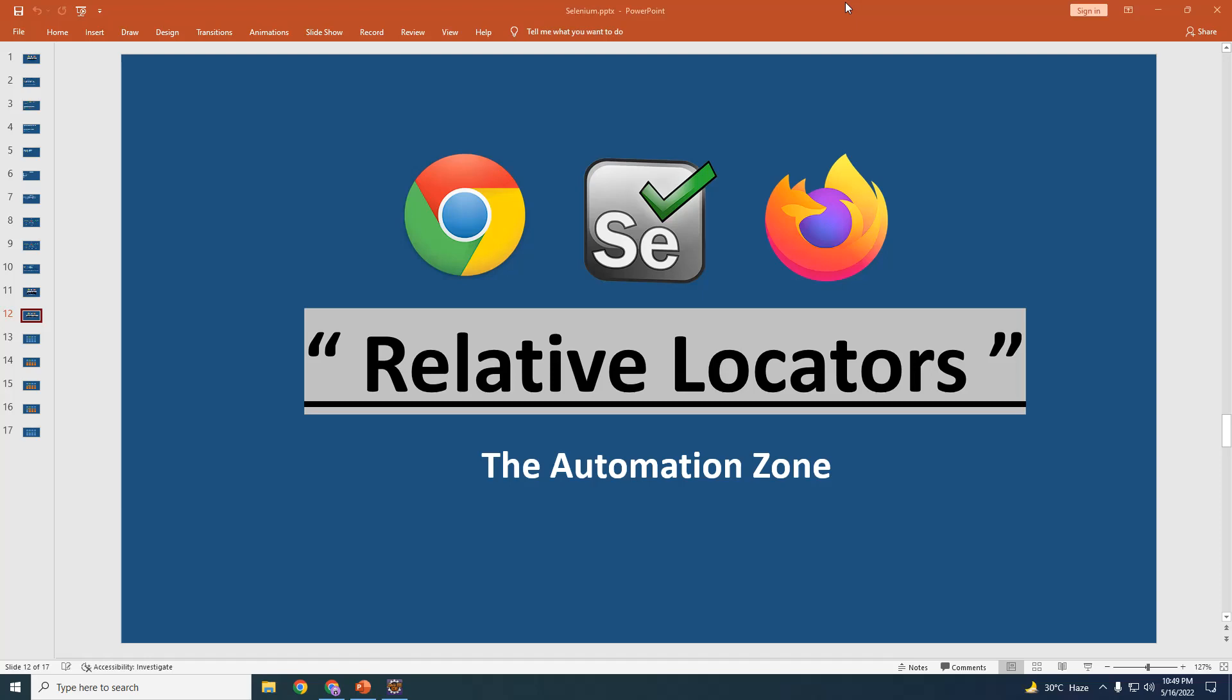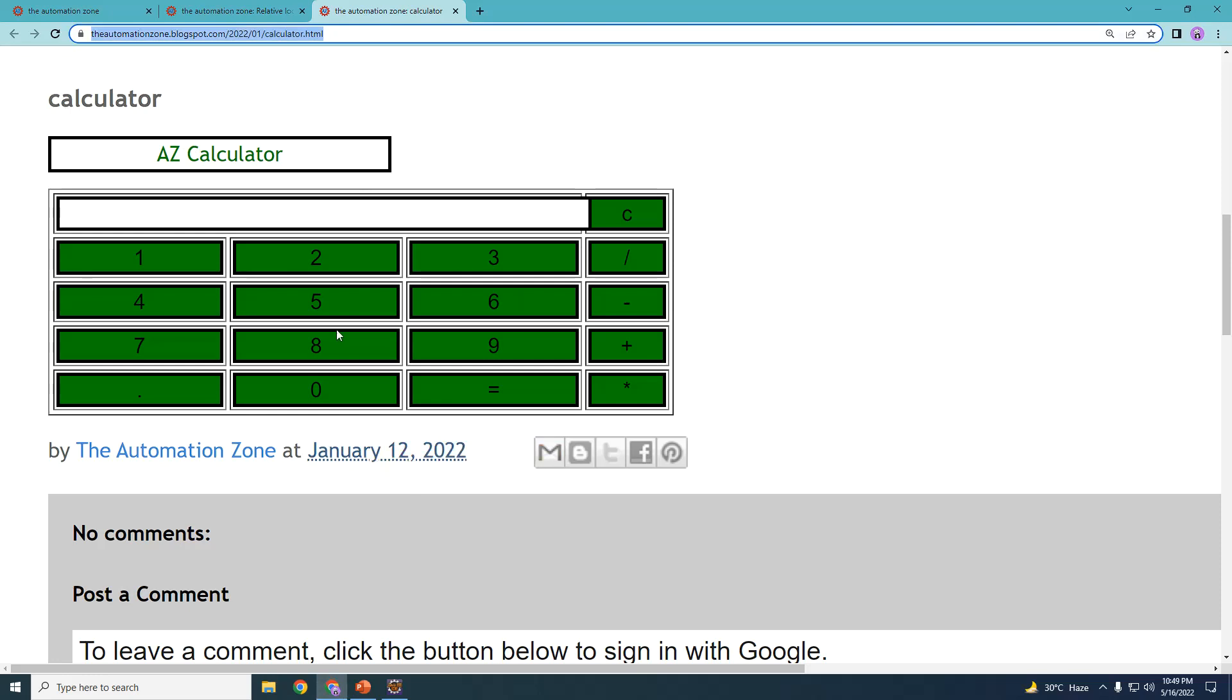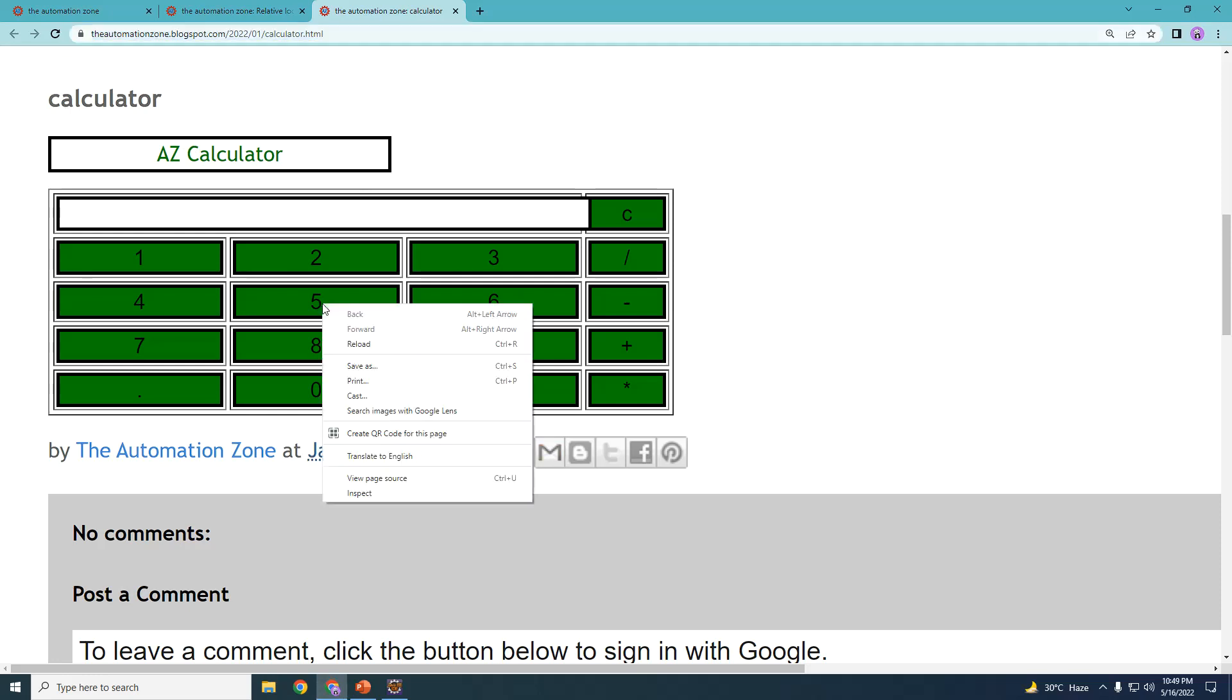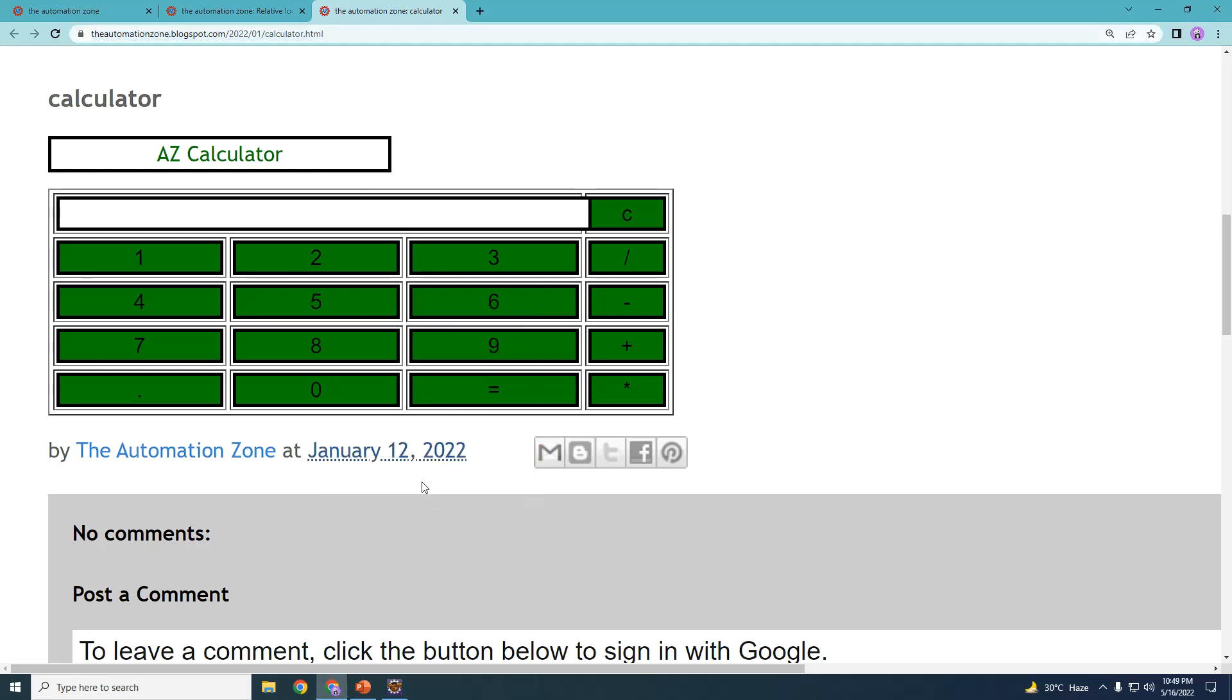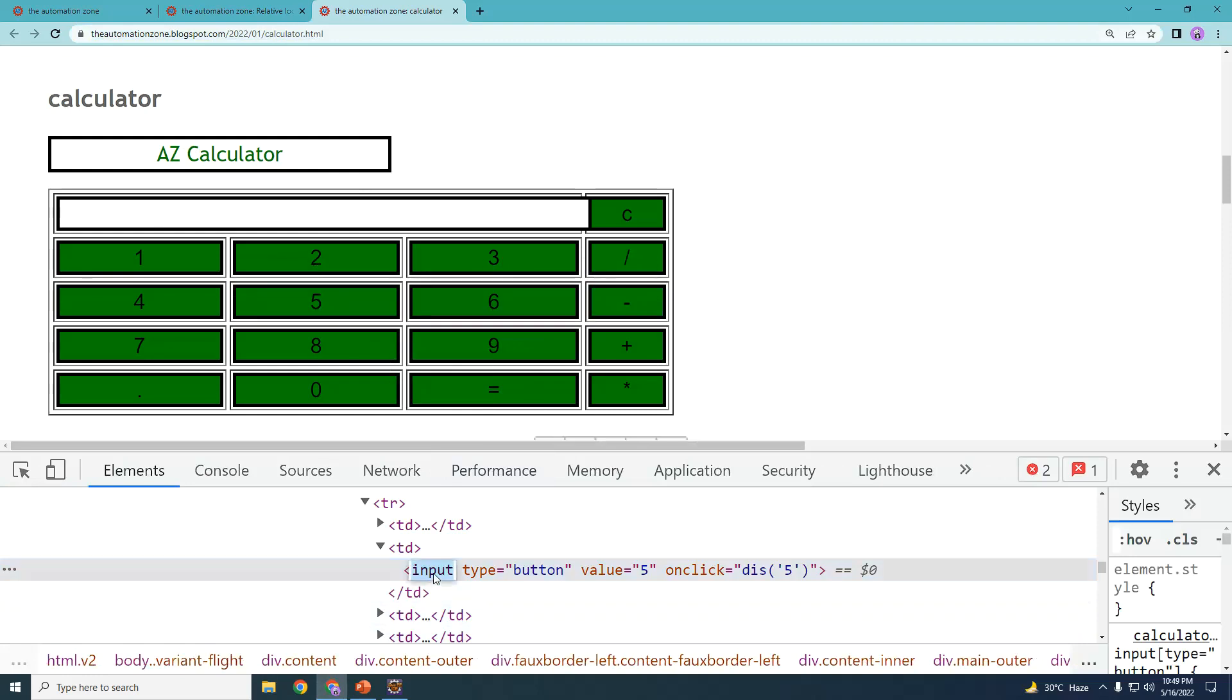In order to understand the Relative Locators, let us open up an example or a website like this one right here, which is a simple calculator. Again, the link of this website I will be giving in the description as well. Assume that you want to click any of these buttons right here. Now, the way I've designed this is all of the buttons have got a similar structure. They all have an input tag and the value of it would be the value seen on the screen. So this here would be an input with the value 5 and this here would be an input with the value 2 and so on for all the buttons present on the screen.